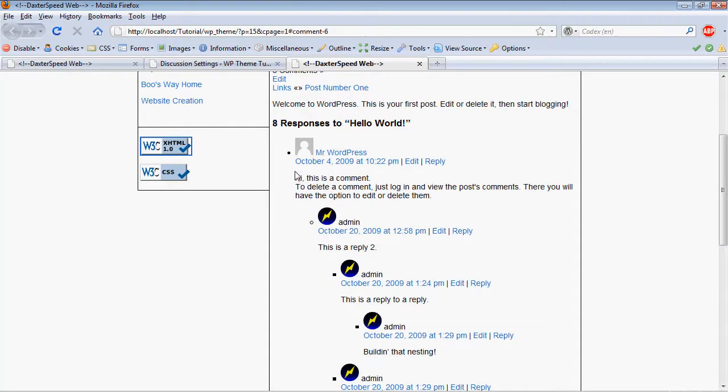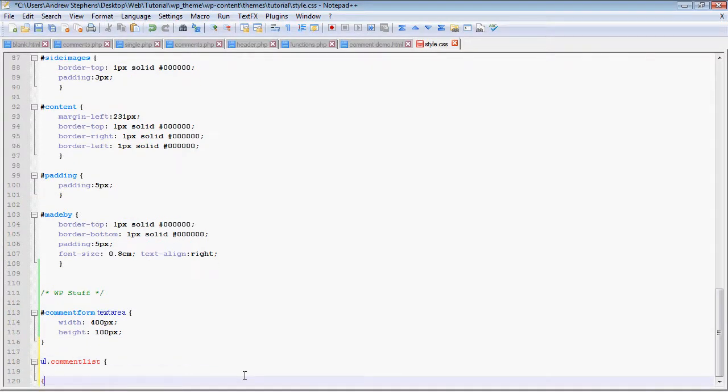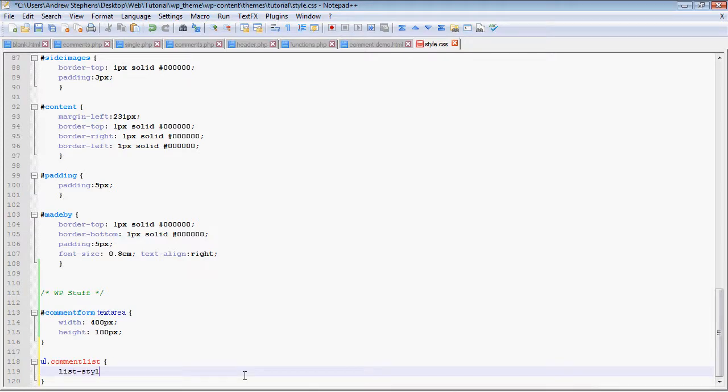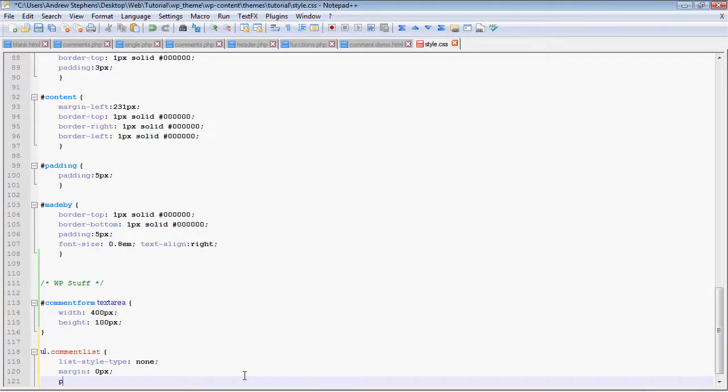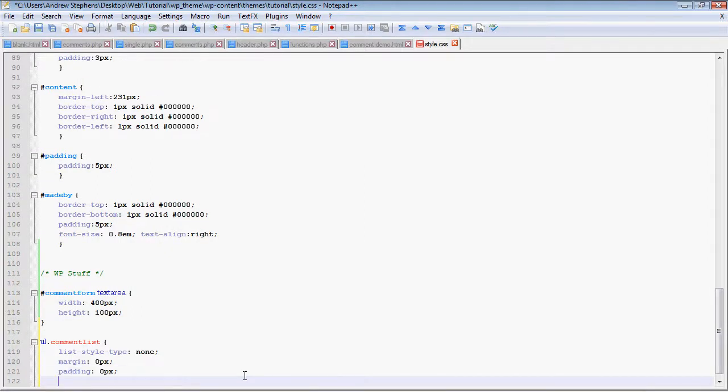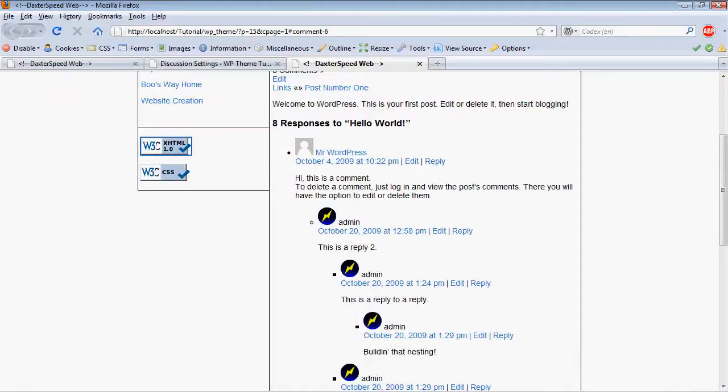We're going to talk about how to style the comment list itself. So that is unordered list with the class of comment list. That's just the whole thing. And we're going to do list style type is none. Styling lists in CSS is a bit tricky, so if you want to look up a separate tutorial on that, you can. This is just some basic stuff to get rid of all the stuff that lists come with by default.